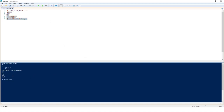So these are the four types of loops in PowerShell: for loop, for each loop, while loop, and do-while loop. If you like this video, please click on the like button and subscribe to my YouTube channel. If you have any questions, please post them in the comment section. Thank you for watching — have a great day!